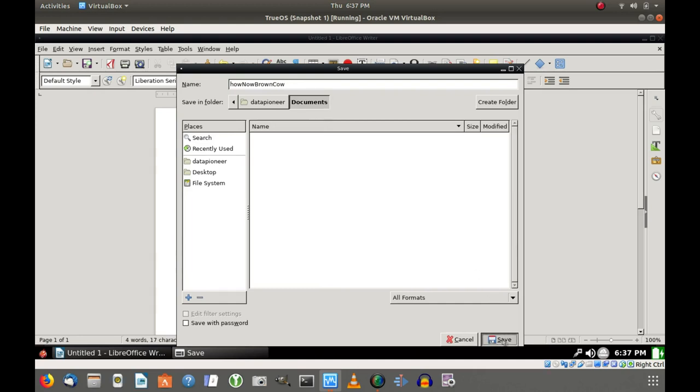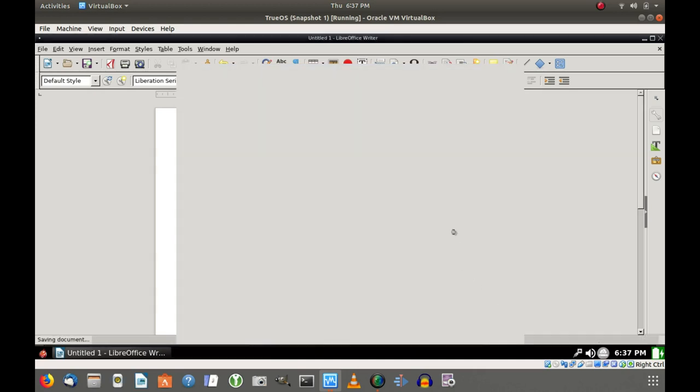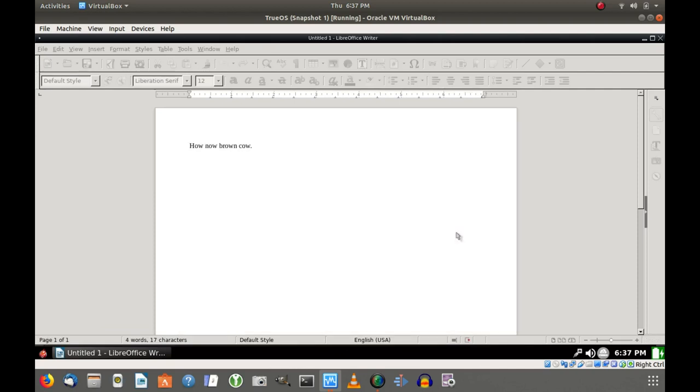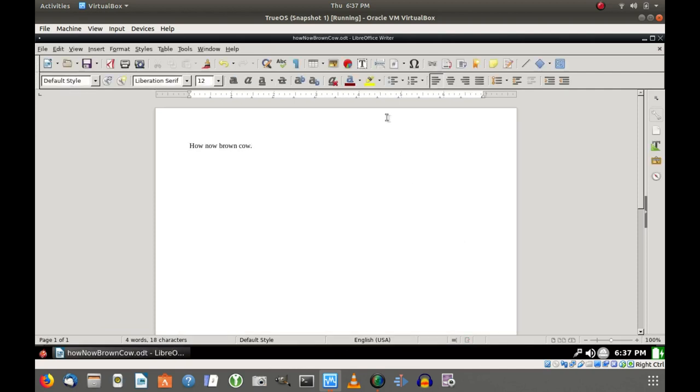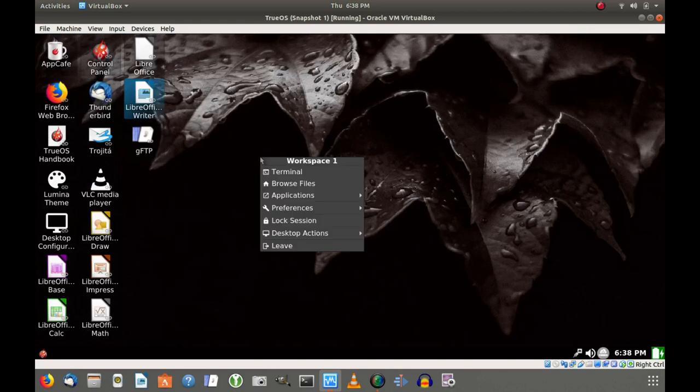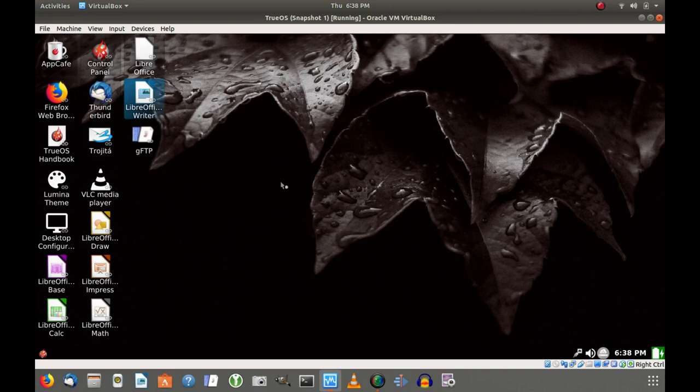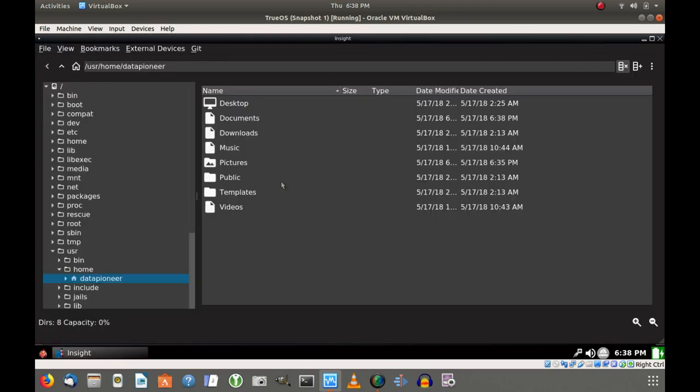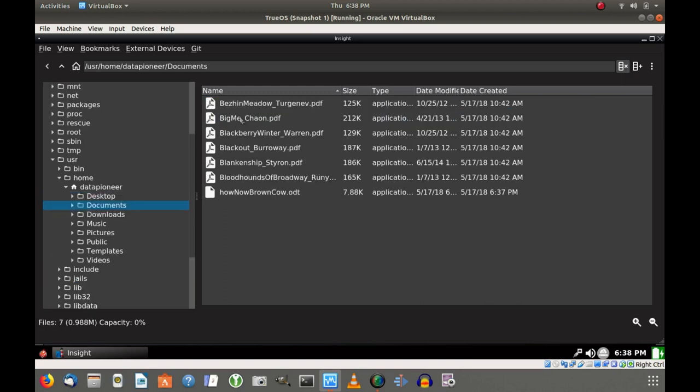HowNowBrownCow.odt. I leave the extension off, it'll automatically attach the .odt. Put it in the Documents folder or directory under my home directory here. And click Save. And so that saved or should save the file out. Let me go ahead and close LibreOffice 5 Writer. So let's right-click and click Browse Files. And we should be able to pull up the File Manager in Unix. Click on Documents, and there it is. HowNowBrownCow.odt, 7.88 kilobyte file.